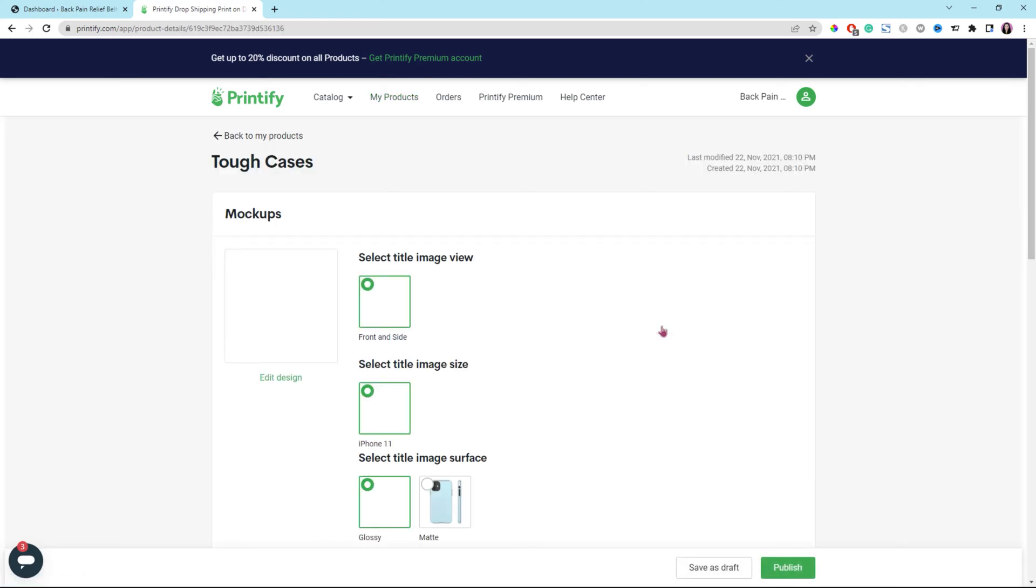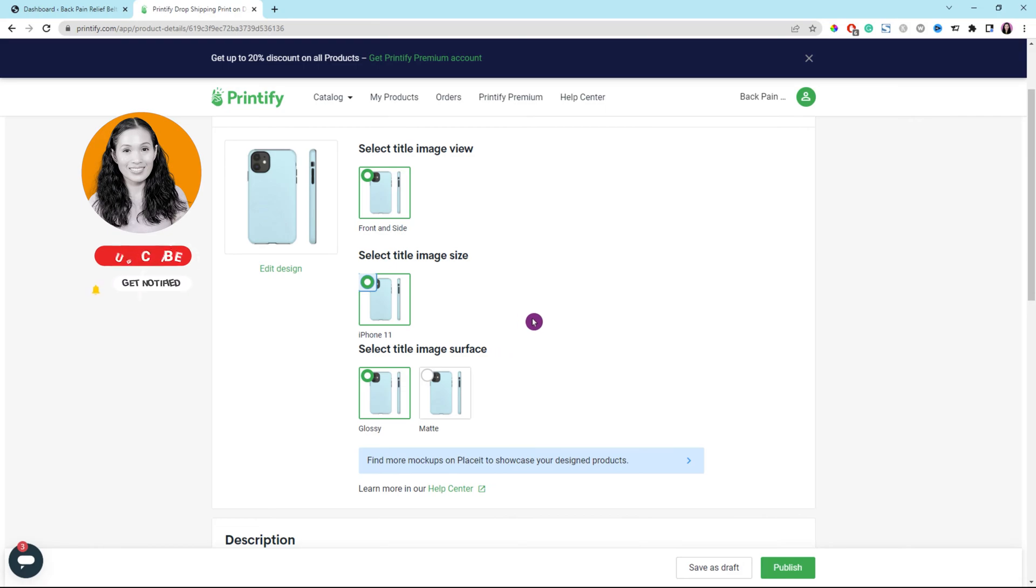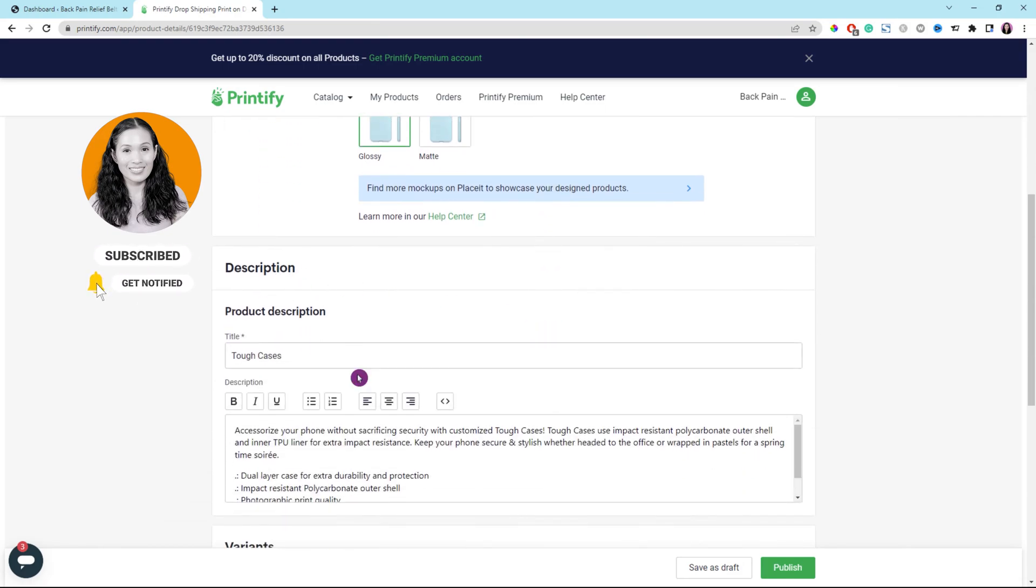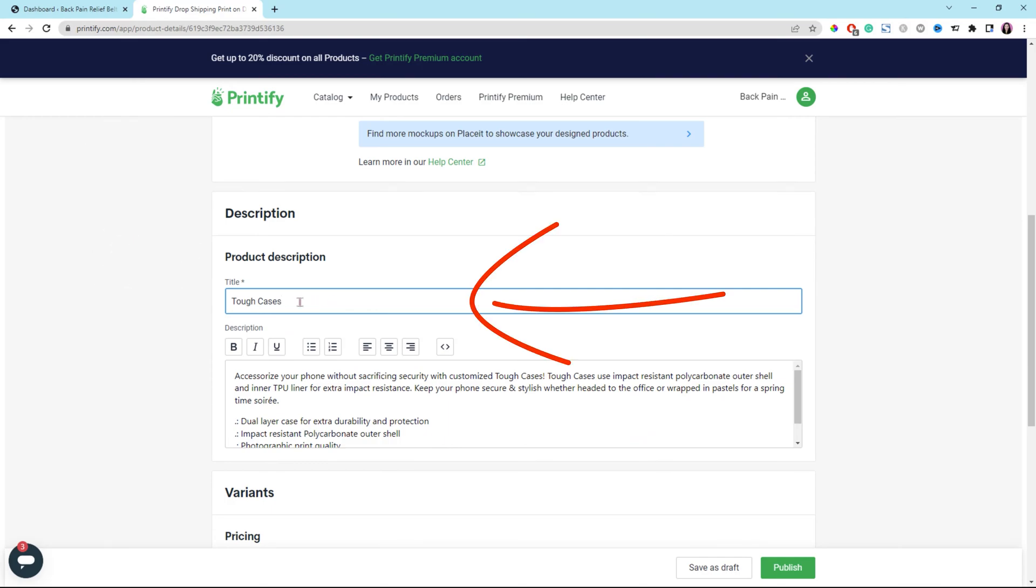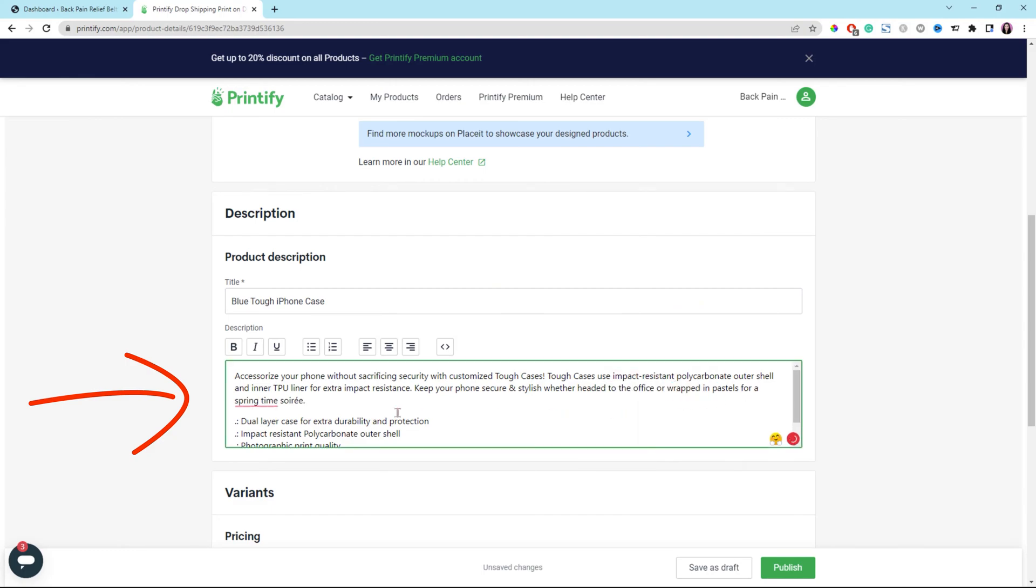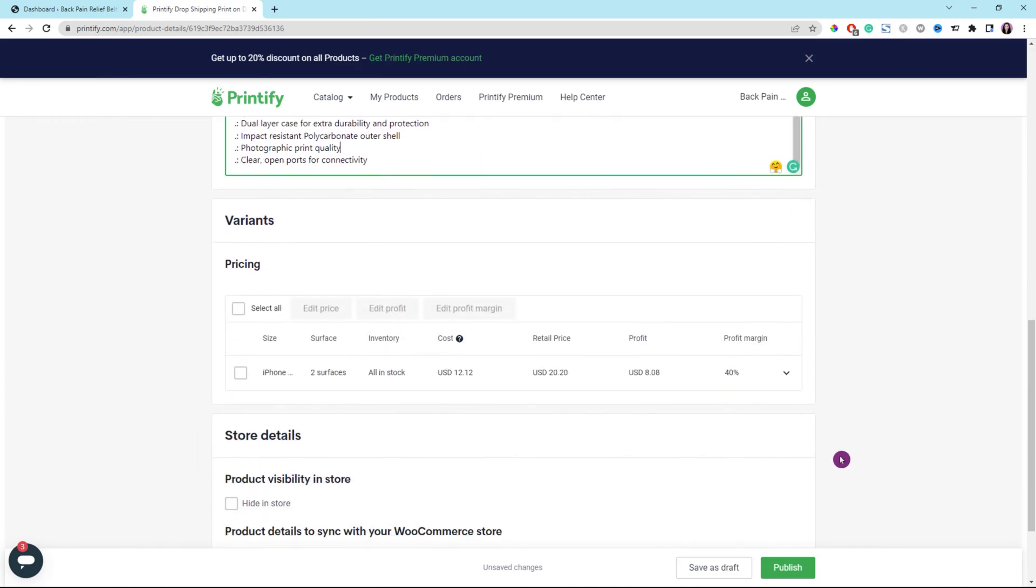And then you will get to this page. You could select all the images right here which one you want to display on the store. Mostly, they will be selected by default. Just click right here to edit a product title. Just enter or add whatever you want to attract your customers about that product. Let's add a few words here. And when you click in this box, this box is for description.